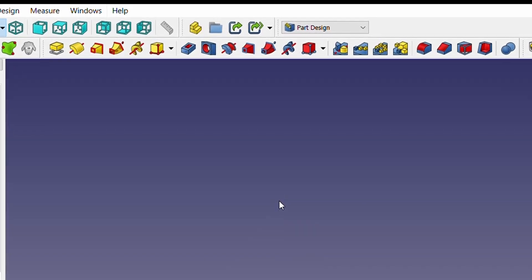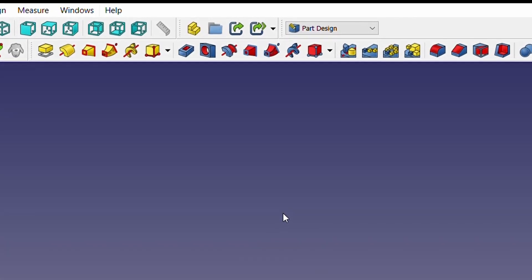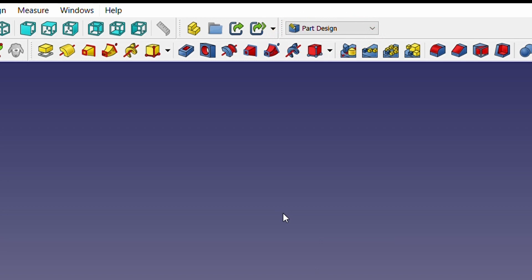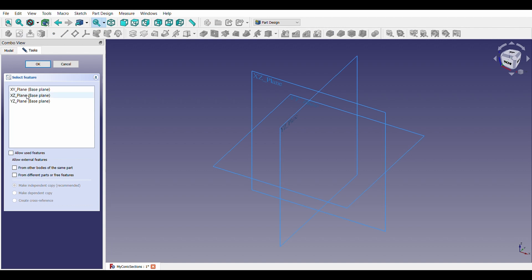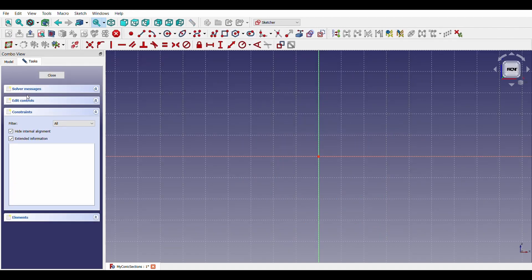I assume that you are already familiar with the FreeCAD environment. We will use part design and part workbench for this exercise. To begin with, let us draw a sketch to get a rough idea about various parameters.